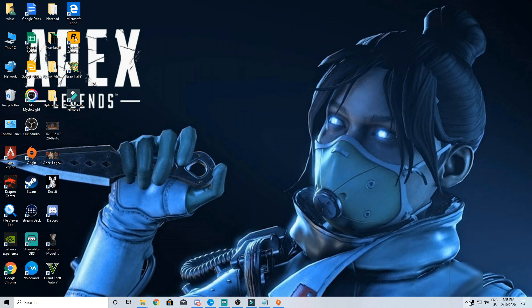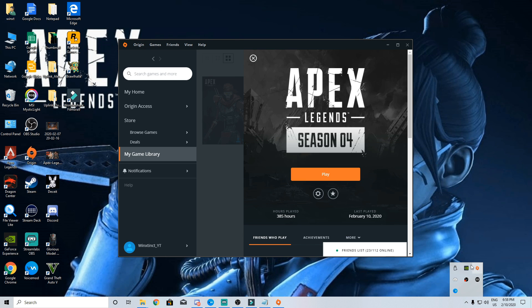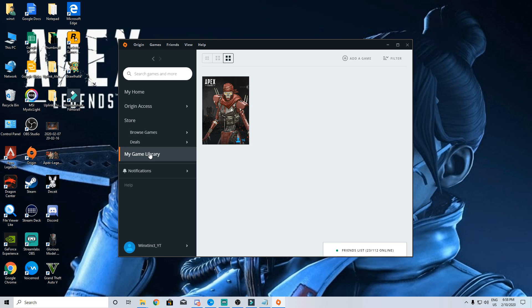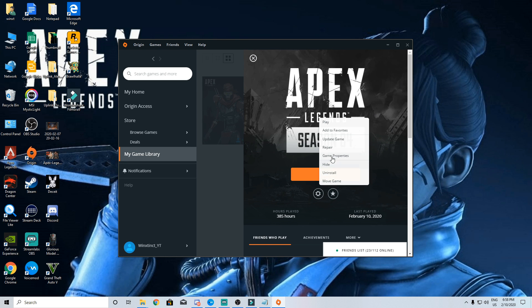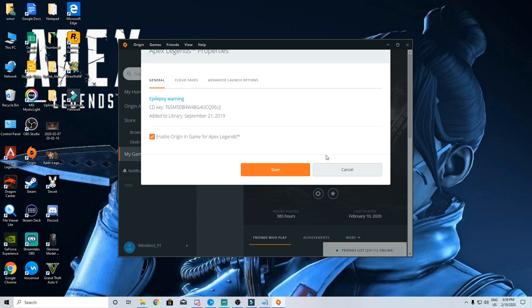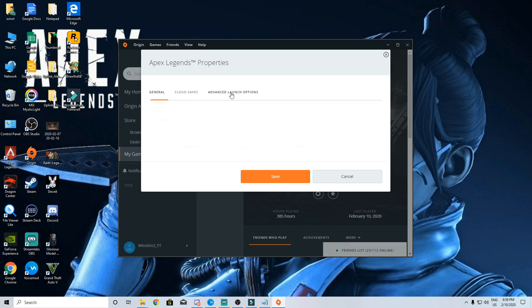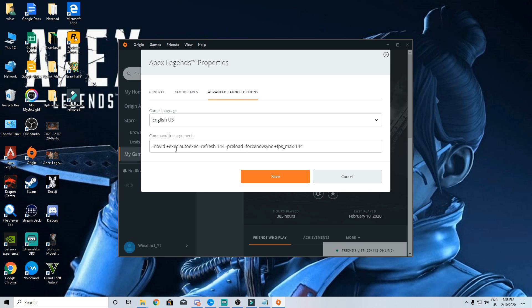Next go to your origin my game library in that apex settings and then game properties. Click on advanced launch options type in these commands. These commands can also be found in this video's description so you can just copy and paste them. Dash novid command is to eliminate the video you get when you launch apex legends. Then there is plus exec autoexec file for the autoexec file you made earlier.